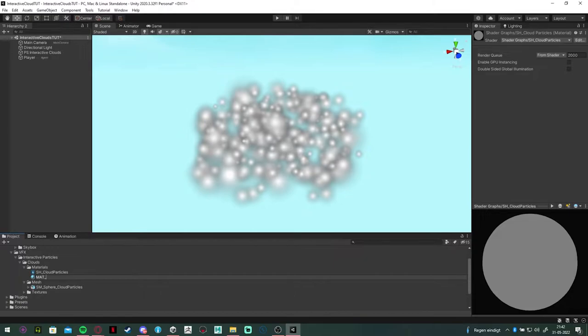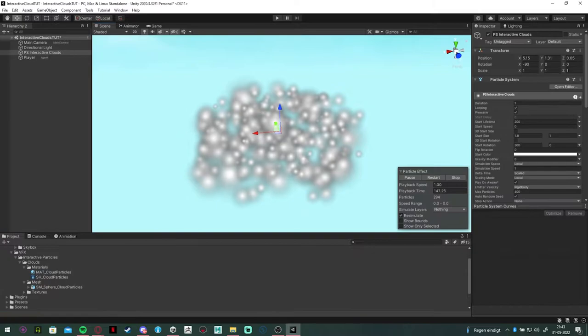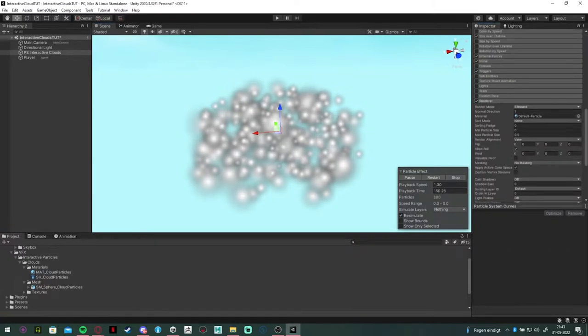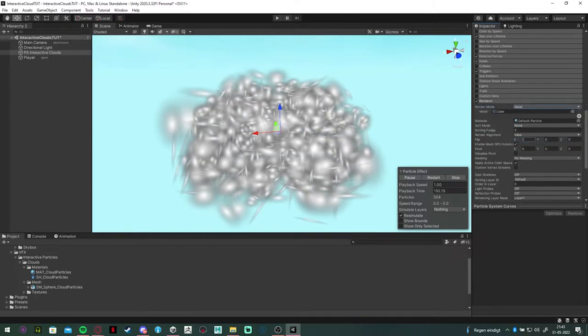So in the particle system, go to the render module, and you want to select the mesh render mode.